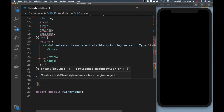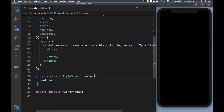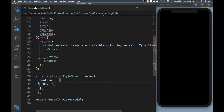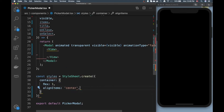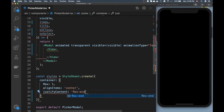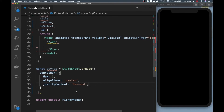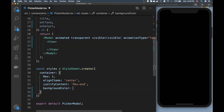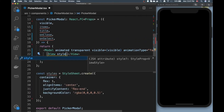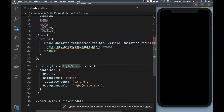For this first view I'm going to apply a style called container. I want to set flex 1 so it stretches across the whole space, align items center, and justify content flex-end — the reason for flex-end is because I want it to appear at the bottom of the screen, taking up the full space and pushing content to the bottom. I also want to add a background color to create that backdrop effect, so I'll use a black color with a little bit of transparency.